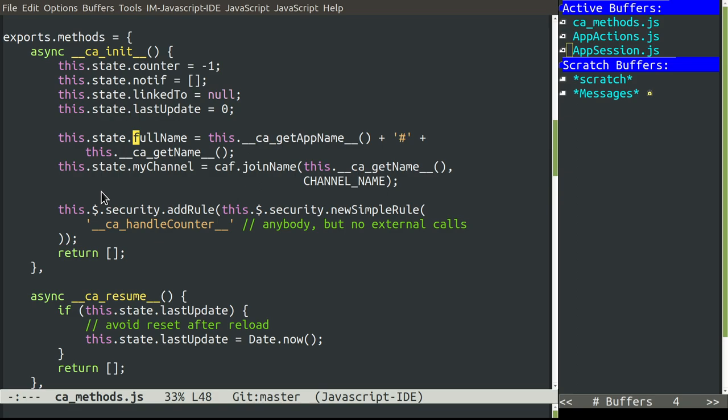It will also do a little bit more of setup. For example, defining the name of the channel that we are going to use for publish subscribe, always based on our own name. There is also the method called resume. And resume is called every time that we restart the Cloud Assistant. And here the only thing we have to do is if we have a pending timeout, we update it.